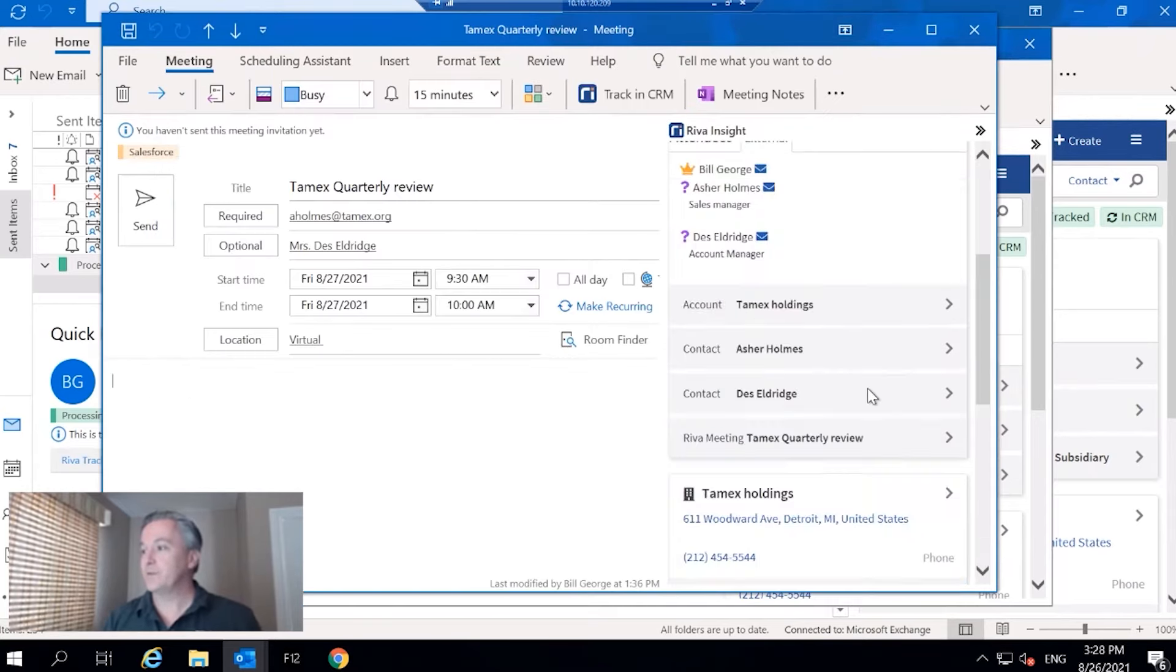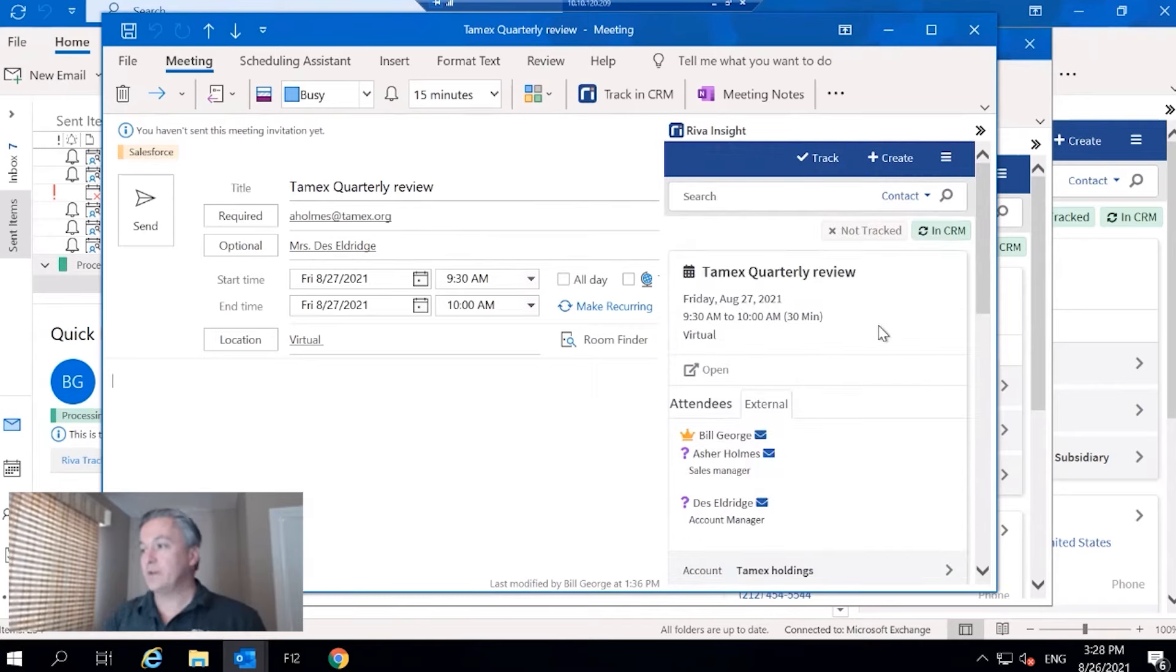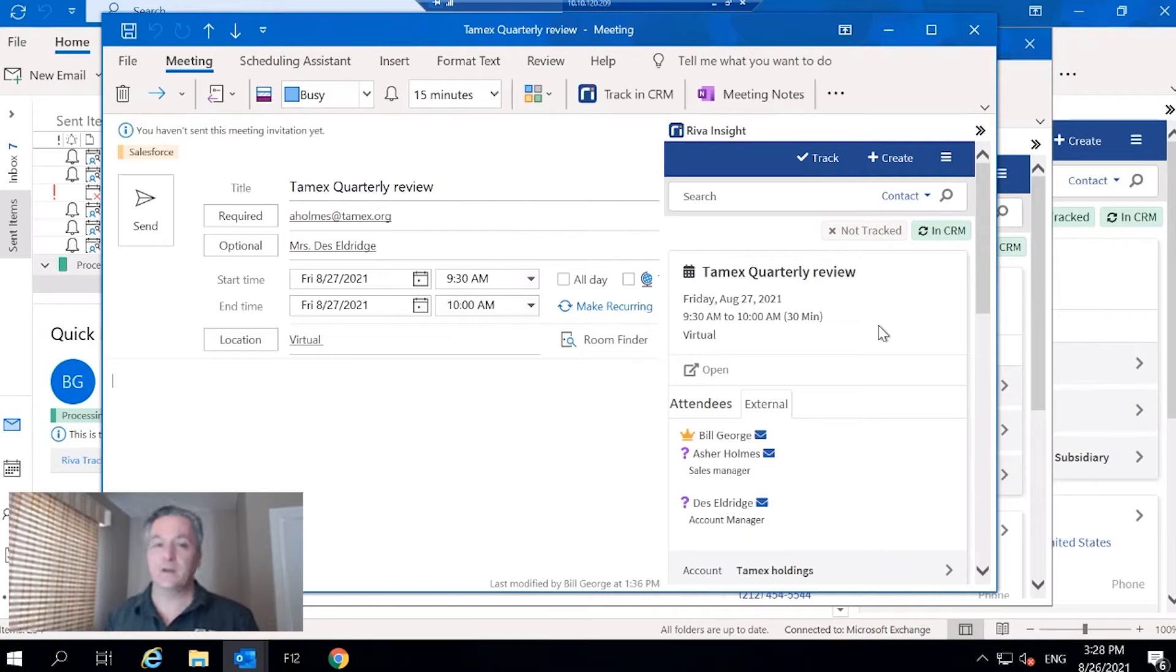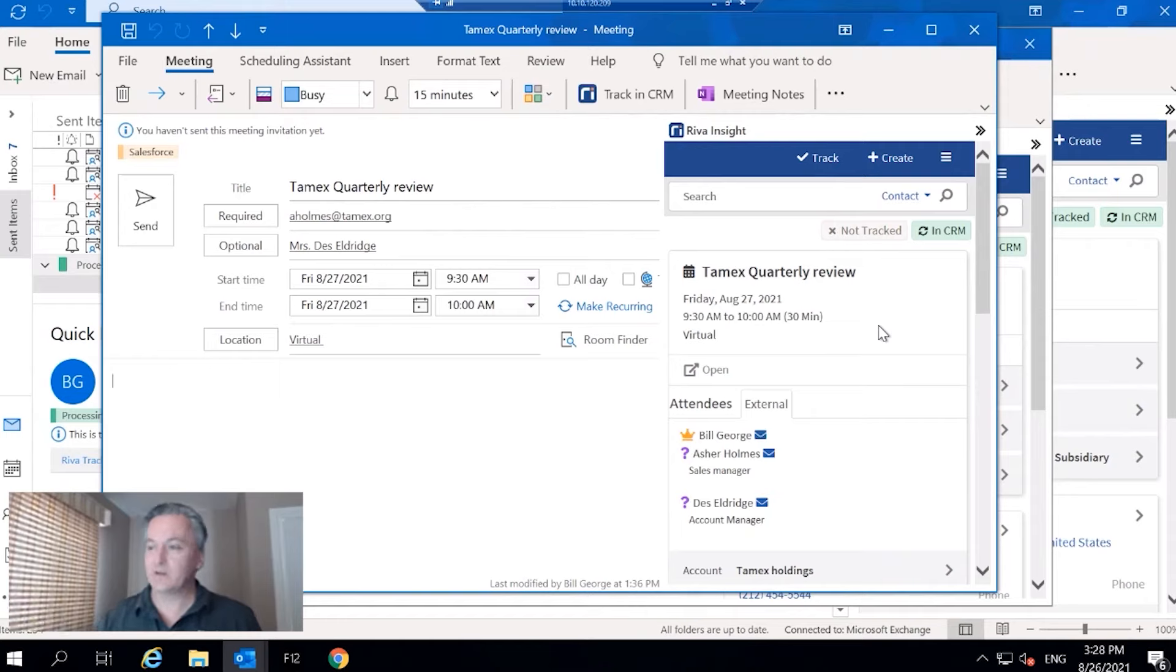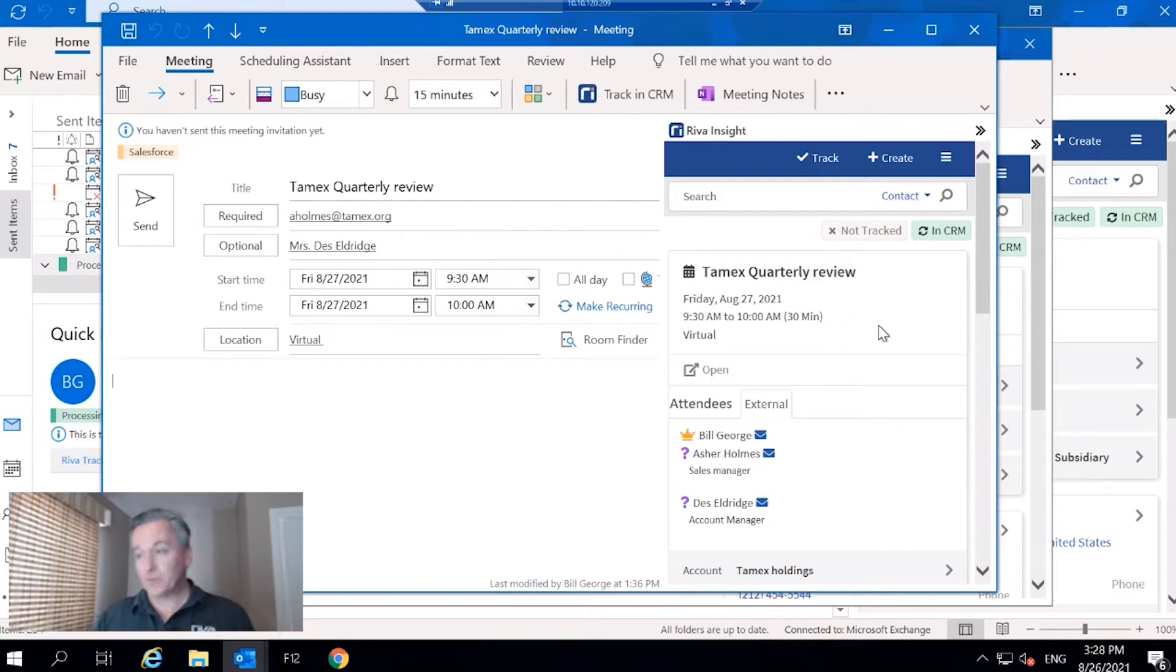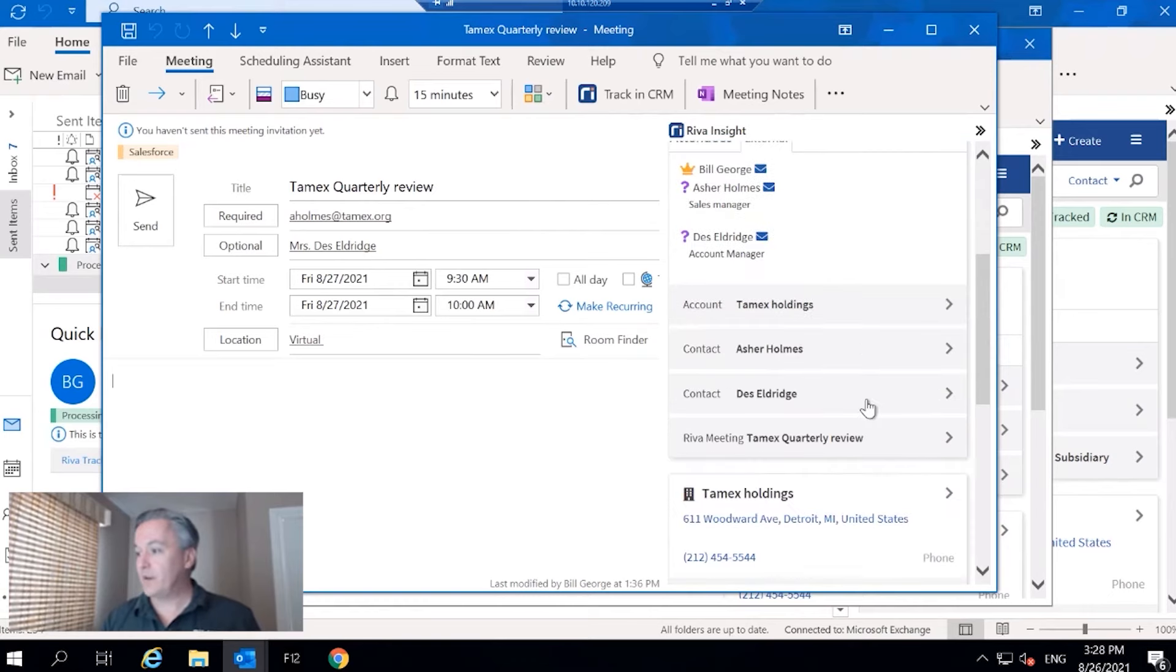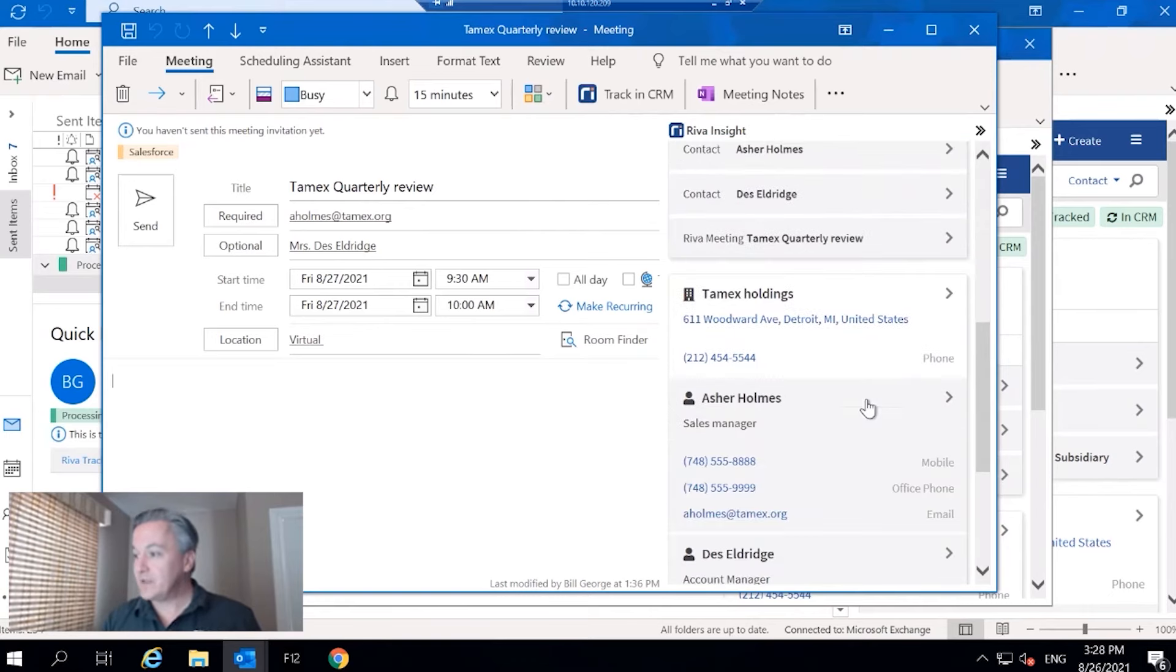But like I said, Reva is context aware. What does the view look like when we view it from a meeting standpoint? So here we are on an Outlook appointment, and once again Reva is surfacing everything it can that relates to this meeting. The appropriate contacts, the appropriate accounts.